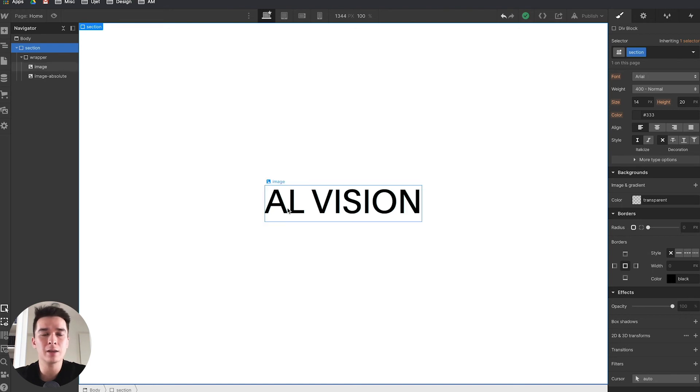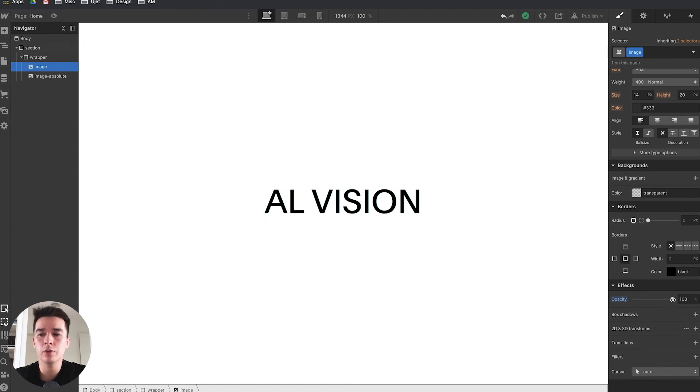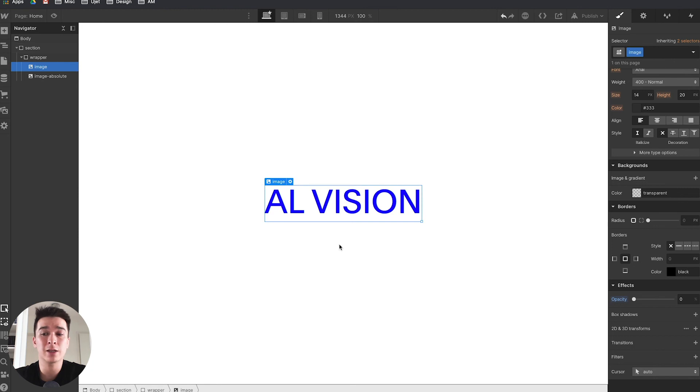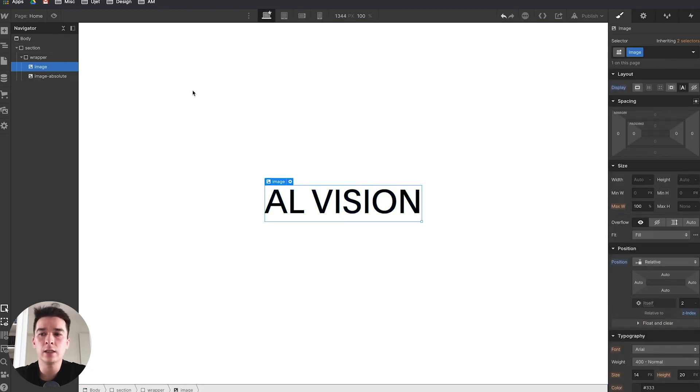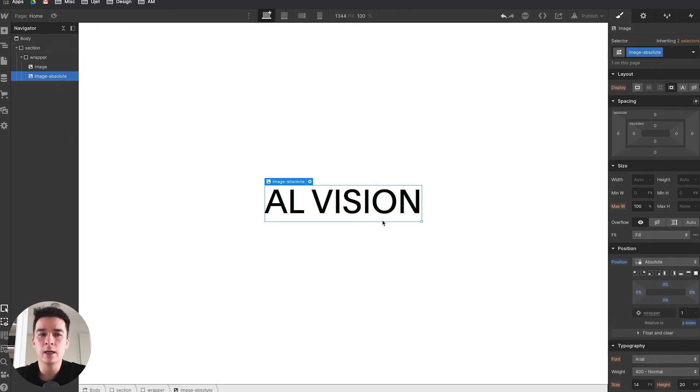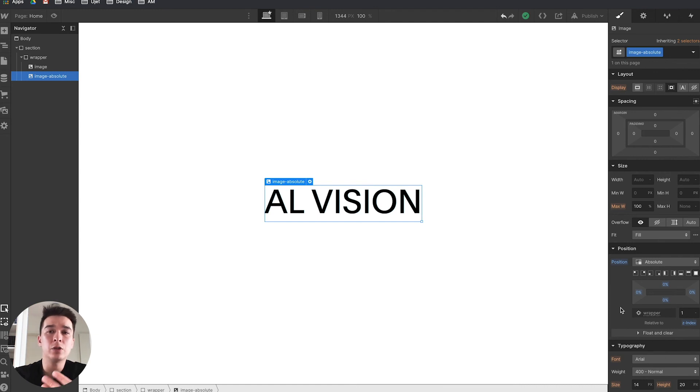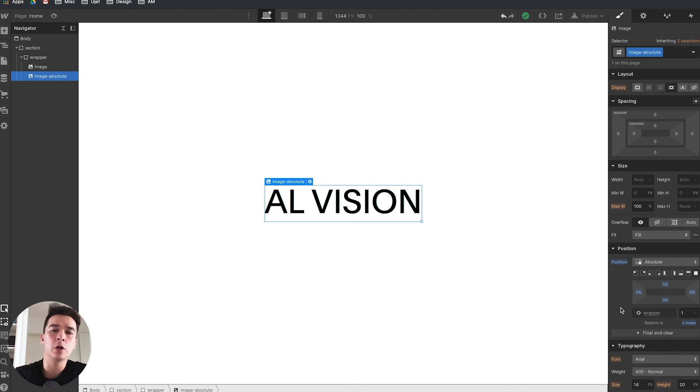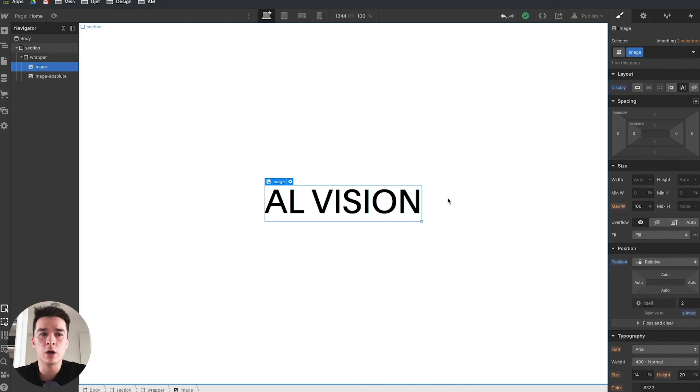If I take the black one and reduce its opacity from 100 to 0, you can see the blue one is right there behind it. How is it behind? Because the z-index of the black one is on 2 and the z-index of the blue one is on 1. Z-index is a stacking order—the lower the z-index, the more it's situated behind a higher index. So 1 is below 2.